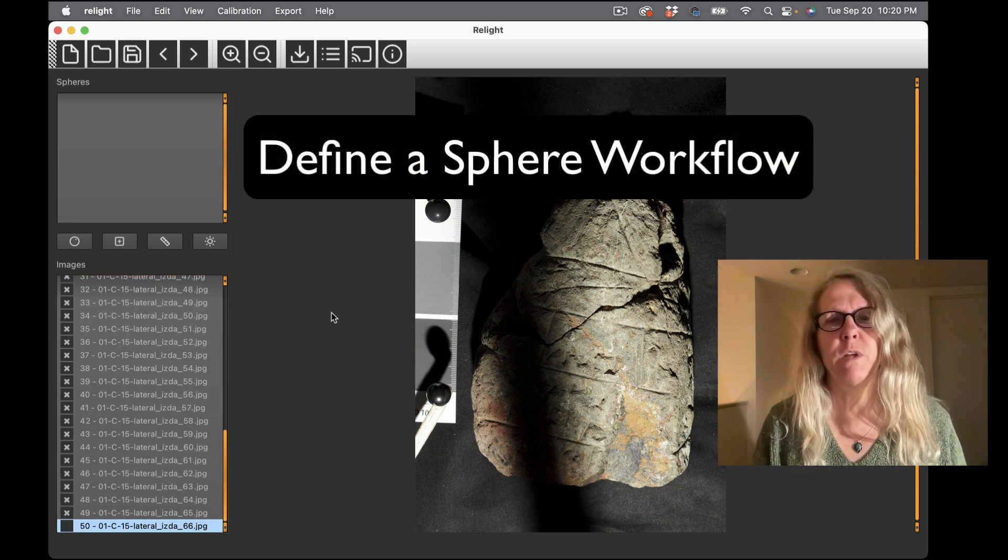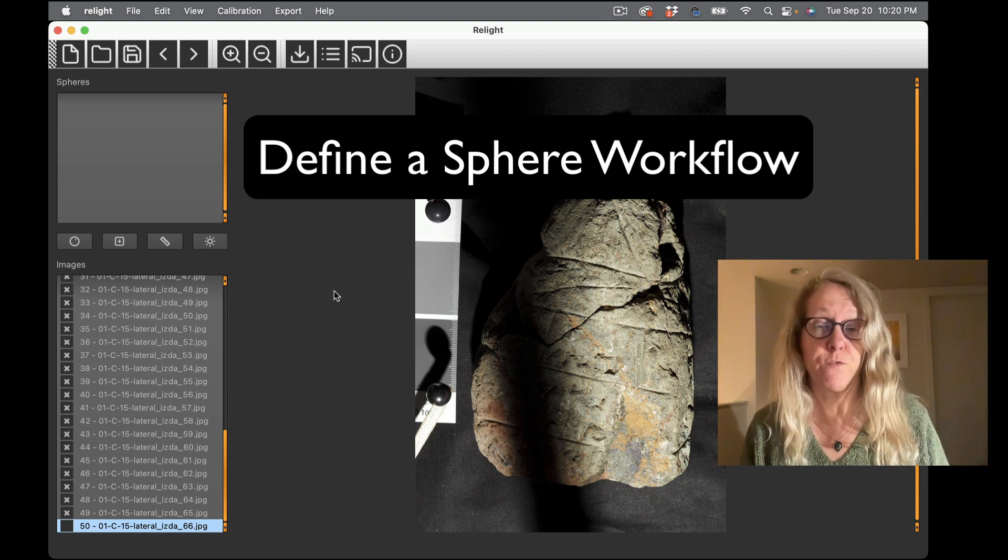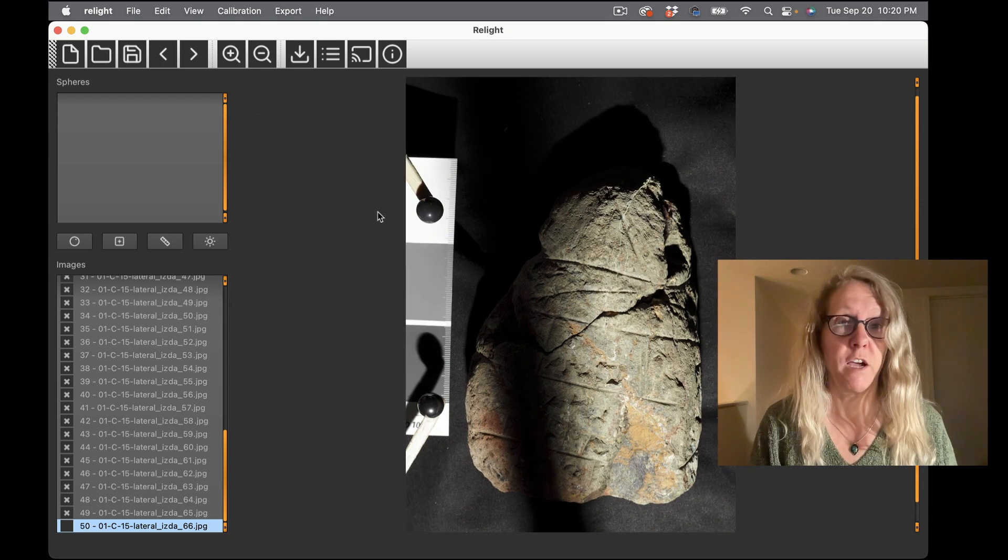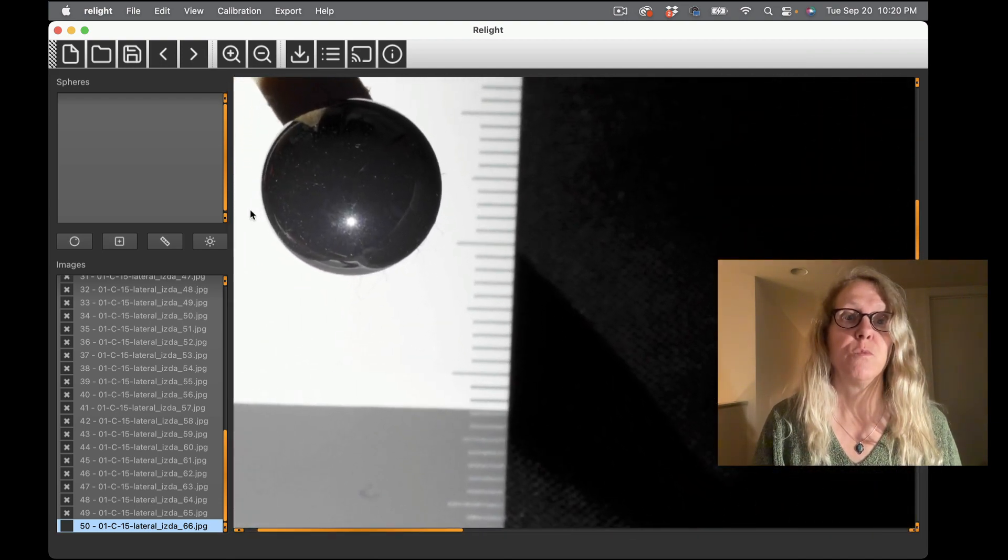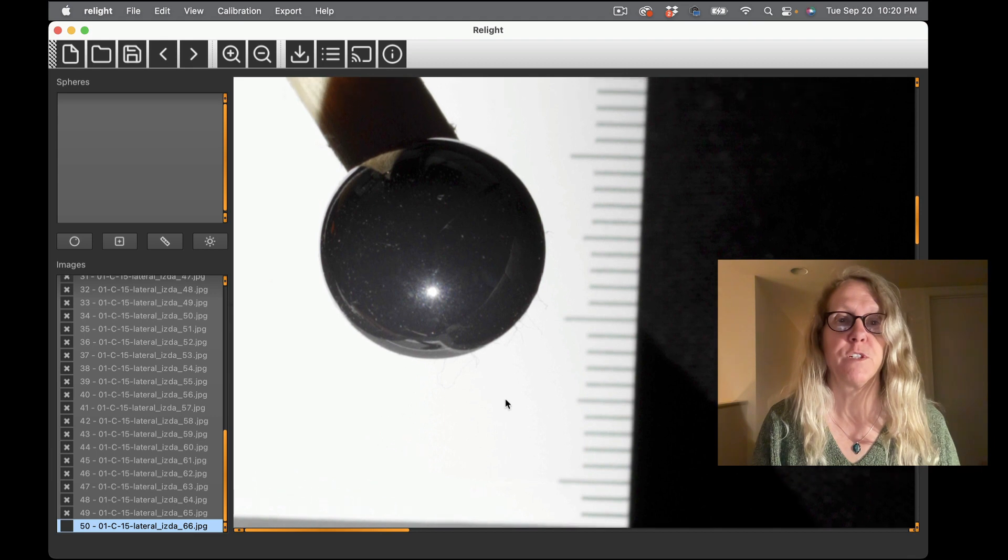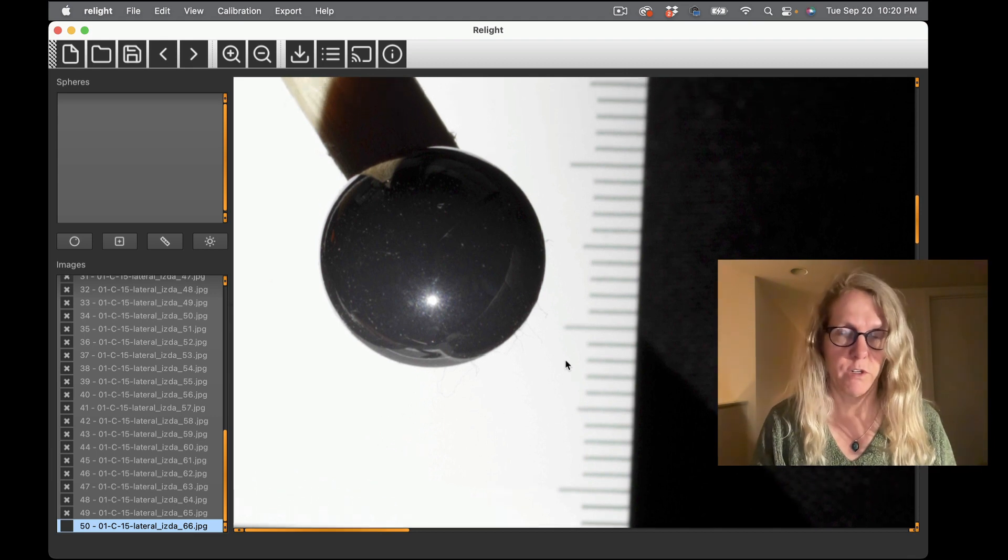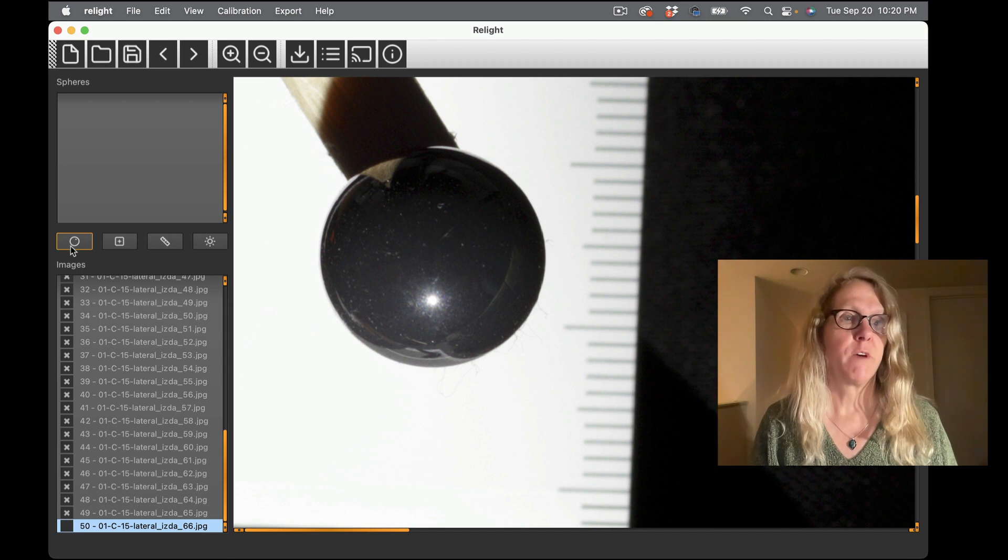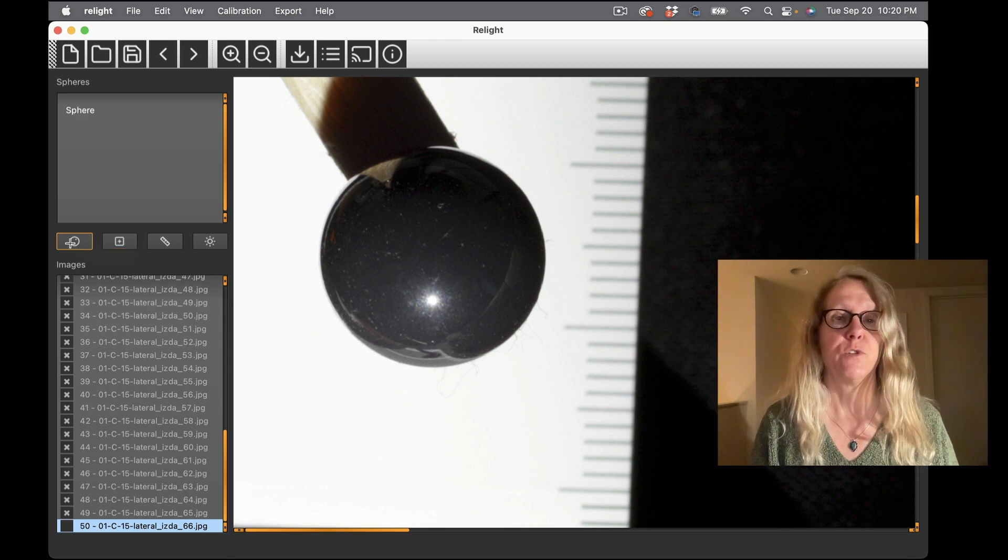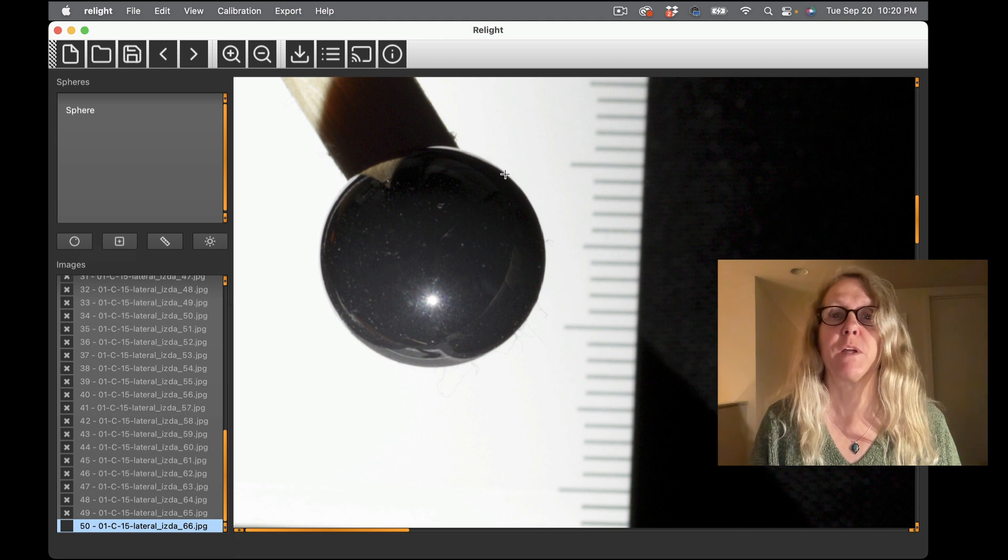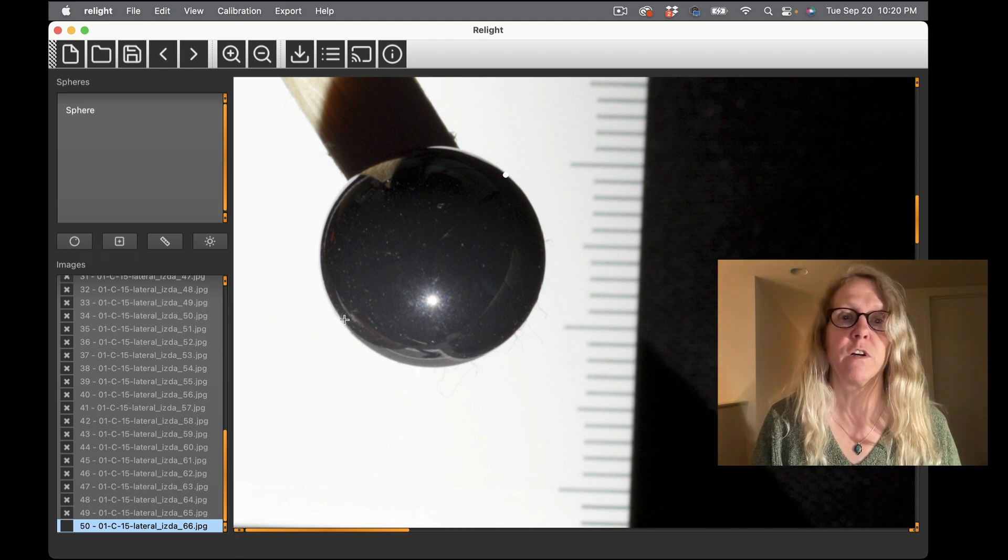What we want to do now is tell the software where the sphere or spheres are in our image so that it can calculate the light positions. So I'm going to zoom in to a sphere and I'm just using my trackpad, you can use your mouse wheel, you can drag around. And then this button right here allows me to add a new sphere and to define a sphere I need to pick three points on the edge of the sphere.